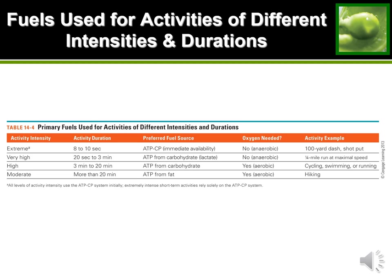One thing to notice is that in aerobic exercise the chart says ATP from carbohydrate, but it doesn't say lactate in parentheses — because in the aerobic pathway, we do not make lactate. That's the difference between the high-intensity anaerobic row and the moderate aerobic row.